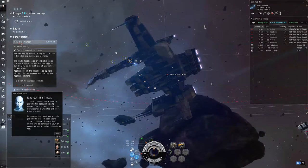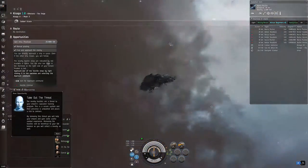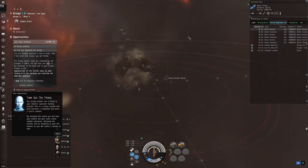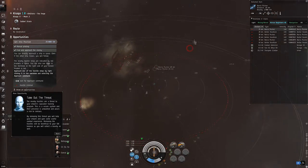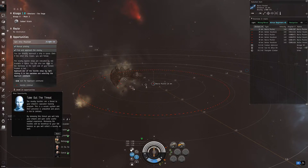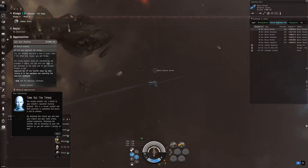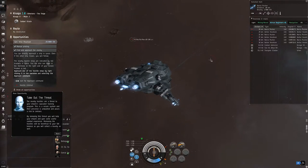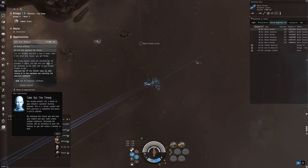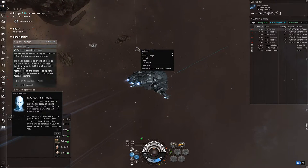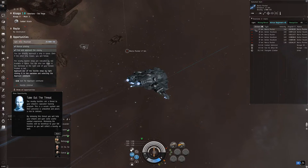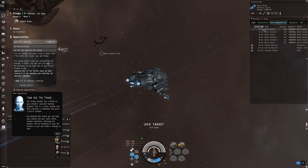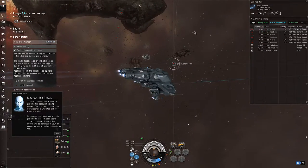We are now ready to approach the hostiles. Let's approach from an angle that puts us at the optimal range of only one isolated enemy, without triggering the other NPCs during the approach. We can also start locking our targets in the meantime, because for your modules to be activated on something other than your own ship, you need a target lock. To issue a target lock, simply right-click on a target and select the lock target option, or better yet — and I highly recommend you remember this shortcut — use left Control plus left-click on the target you want to lock.